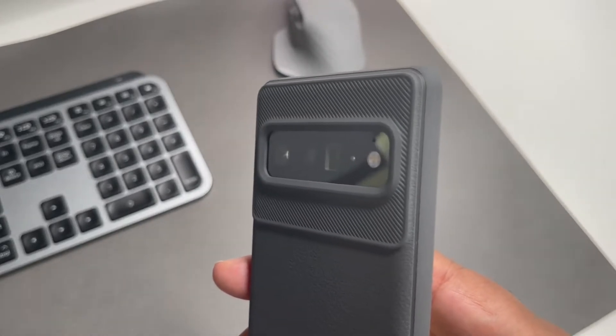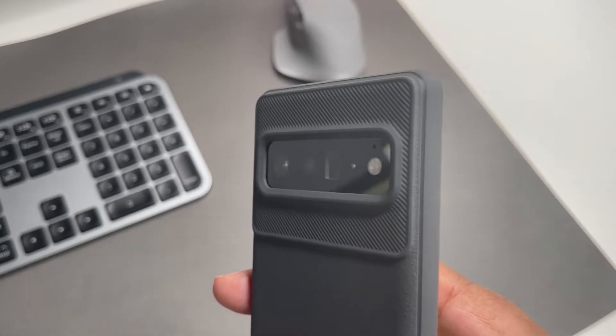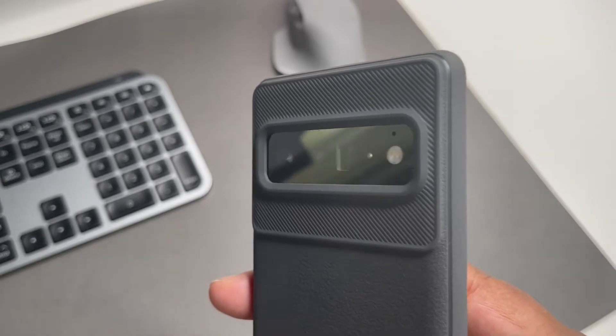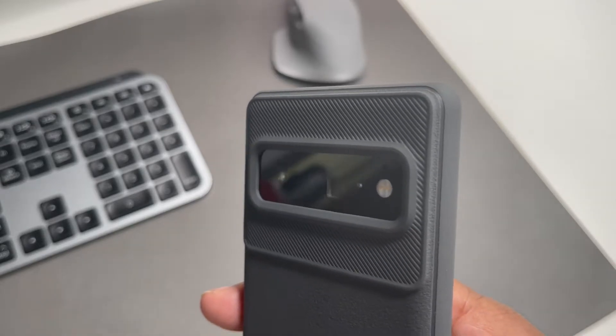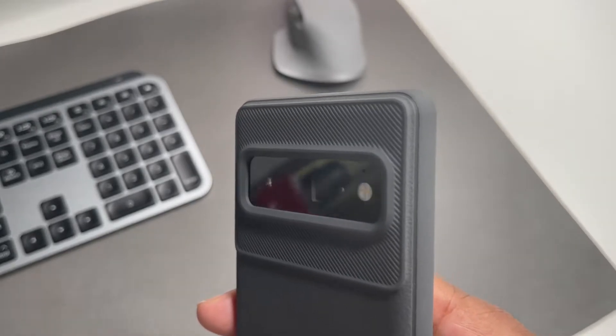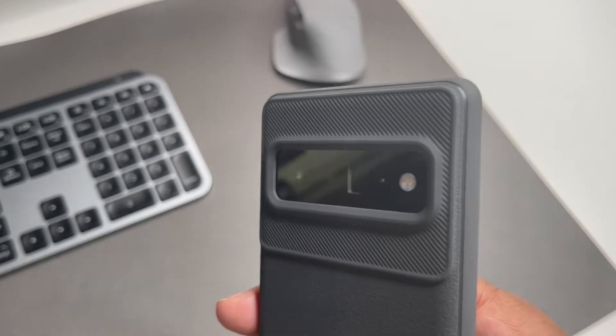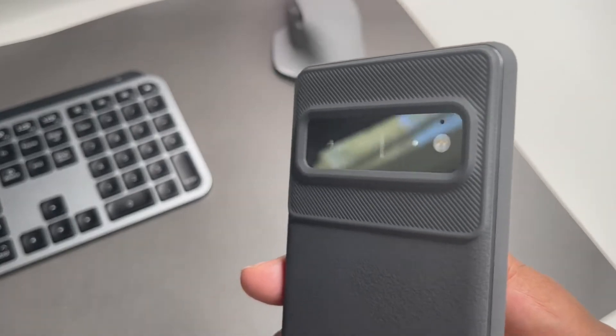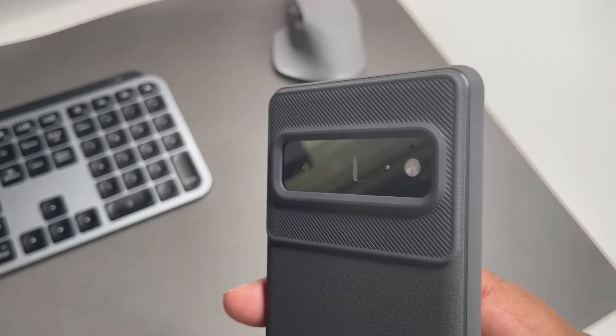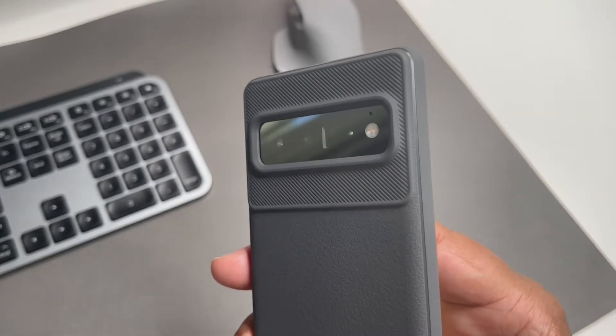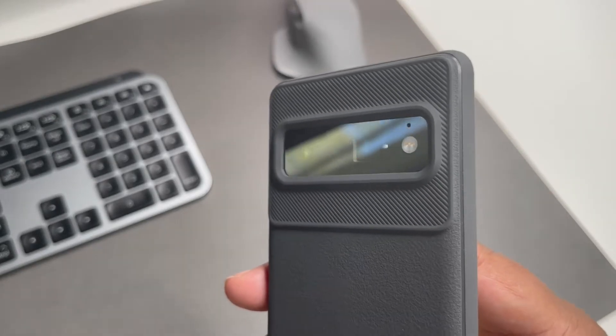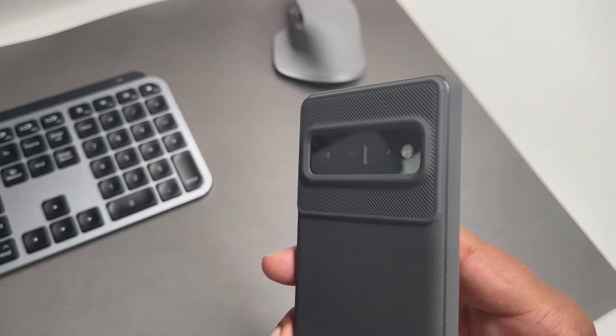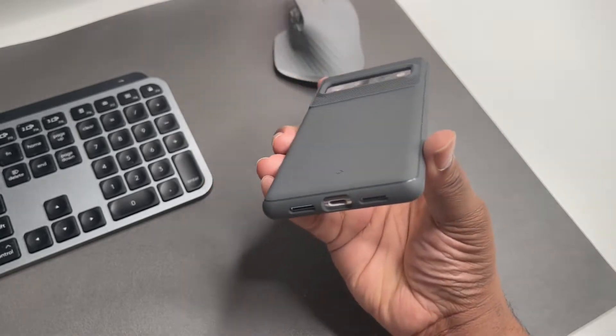I'm liking what they're doing with the cameras now. As we know, this camera bar has chrome type looking edges around it, and I like when these cases conceal that because it gives the phone a uniform look. We got all gray, the chrome not sticking out, just a black camera bar. I like this look.